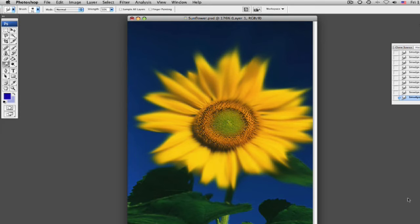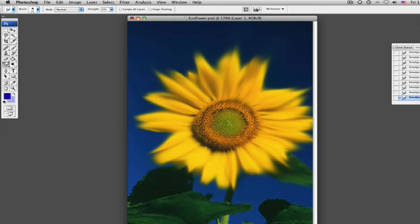As you can see, your smudge tool is just a lot of fun, and you can think of many ways to use it. You can use it on photo corrections if there's something, just a little something you want to get rid of.